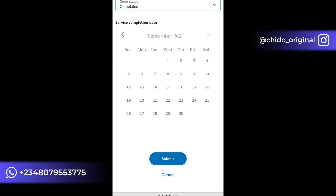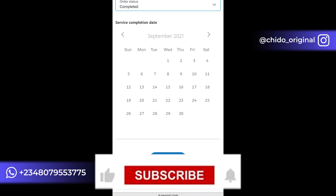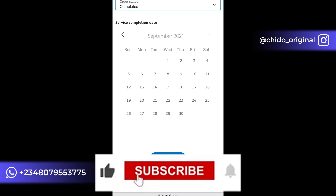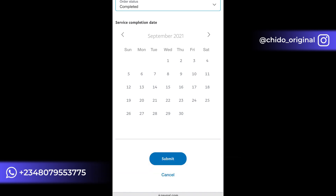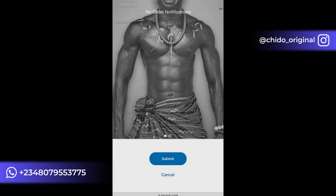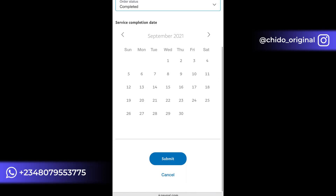Here is the interesting part — pay close attention. You select the date of fulfillment: the date that you fulfilled the service or product you rendered to the buyer. This is where you put a current or back date. Don't put a future date — if you put a future date, they will cancel the whole transaction.